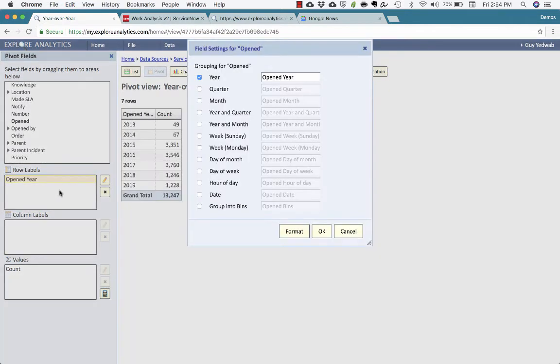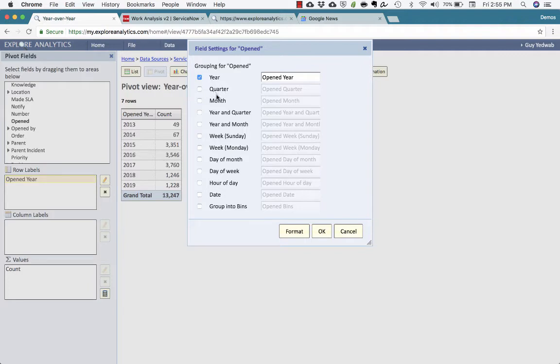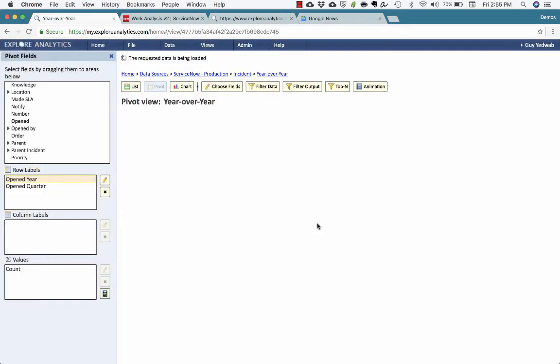You'll notice that when I drag it into the rows, I have options for different groupings, like year, quarter, month, year quarter, and year month. The reason that we have these separate is so that I can, for instance, select both year and quarter and click OK.